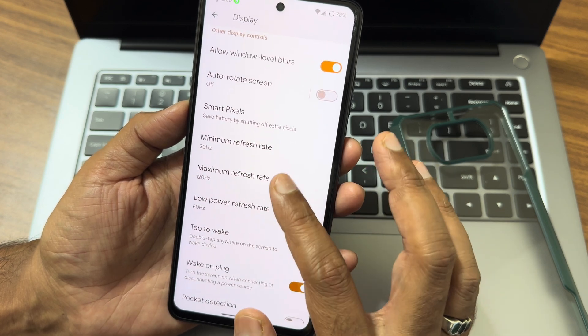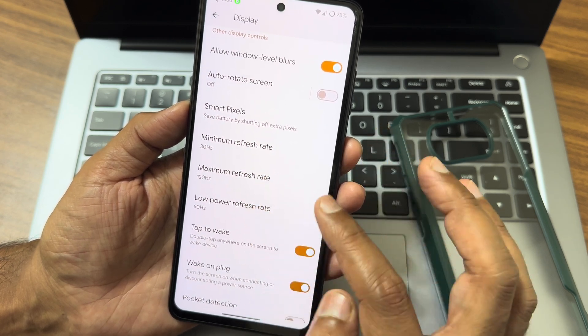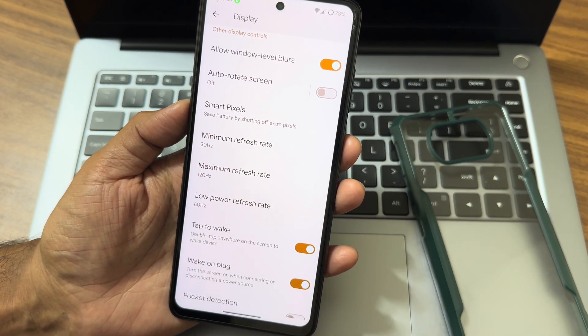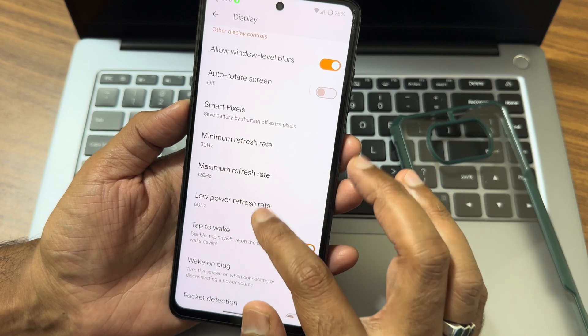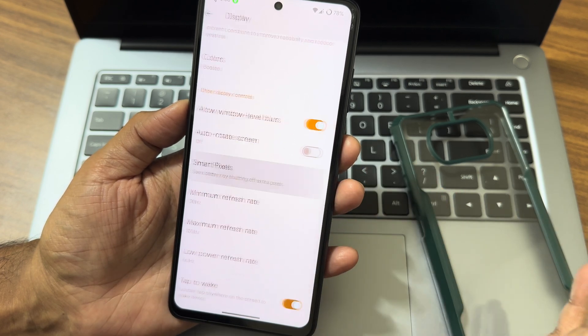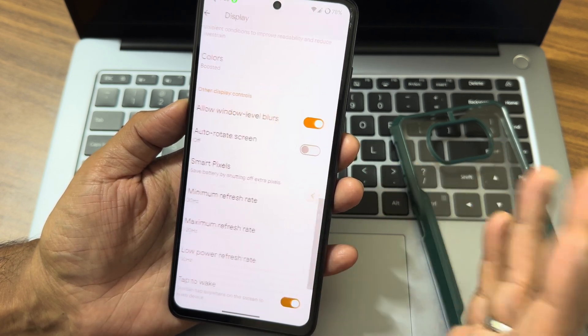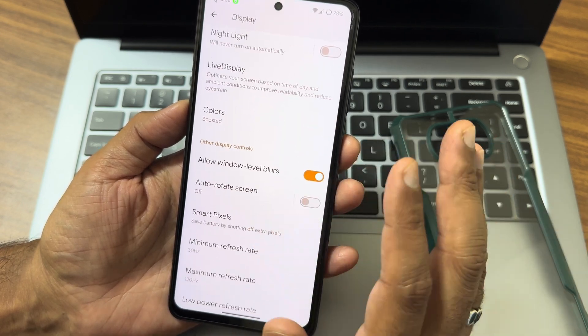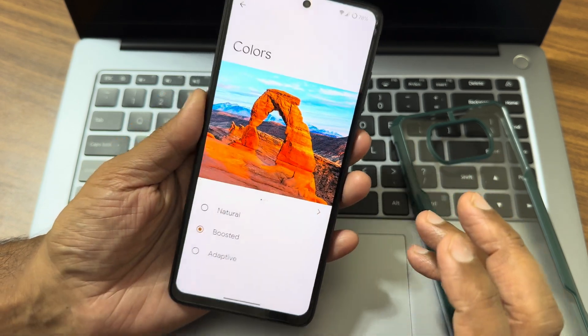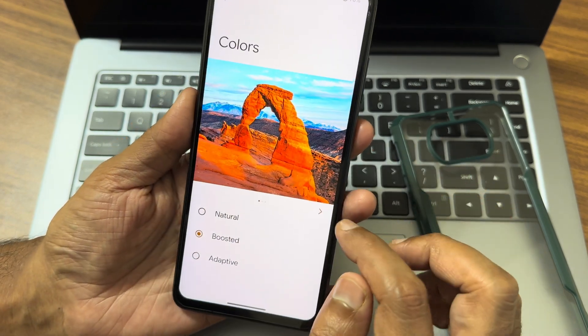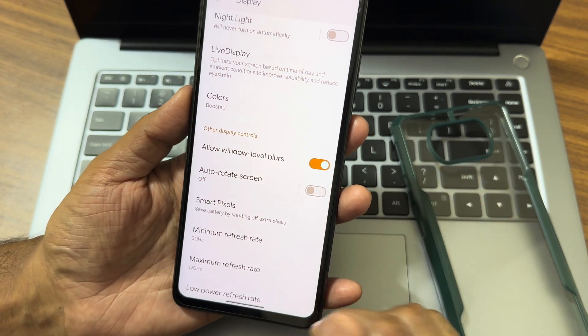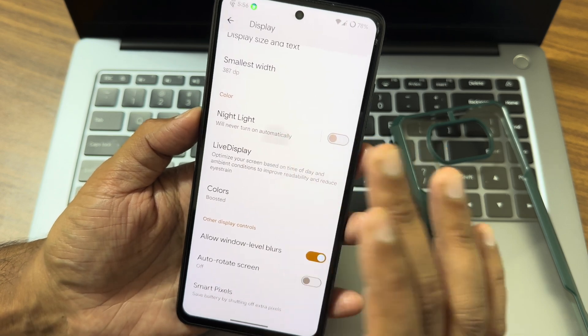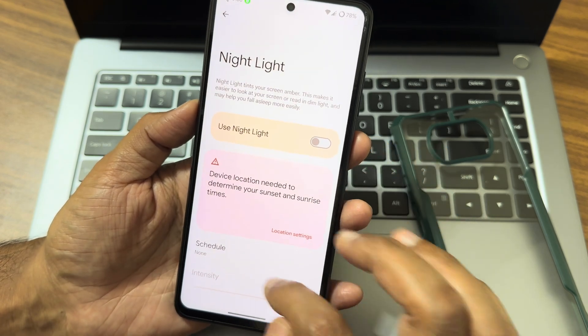Display settings - wake when plugged, tap to wake, pocket detection, full screen apps - if certain apps are not playing in the full screen, you can enable them here. Minimum, maximum, low power refresh rates are kept to 30, 120, and 60 hertz respectively. Smart pixels option - if you want, you can enable them, but I don't think that will be useful for this Poco X3 or Poco X3 NFC because it's having an LCD display. Night light feature also you can schedule and adjust the intensity also.